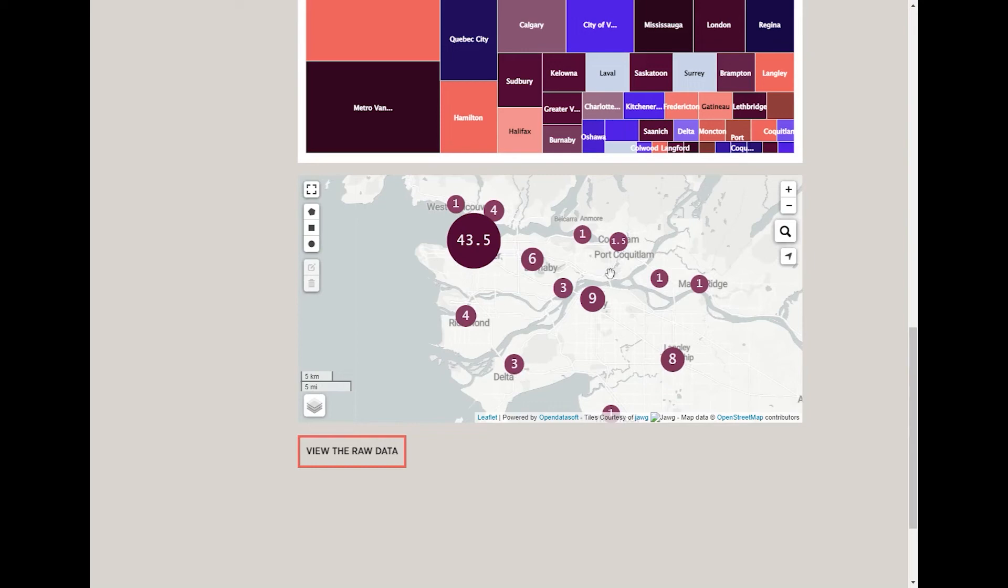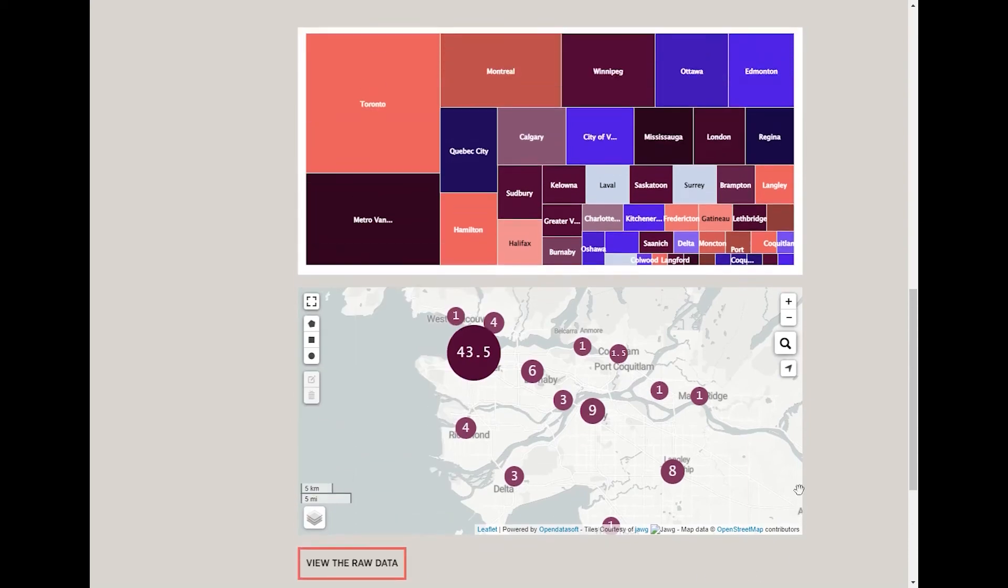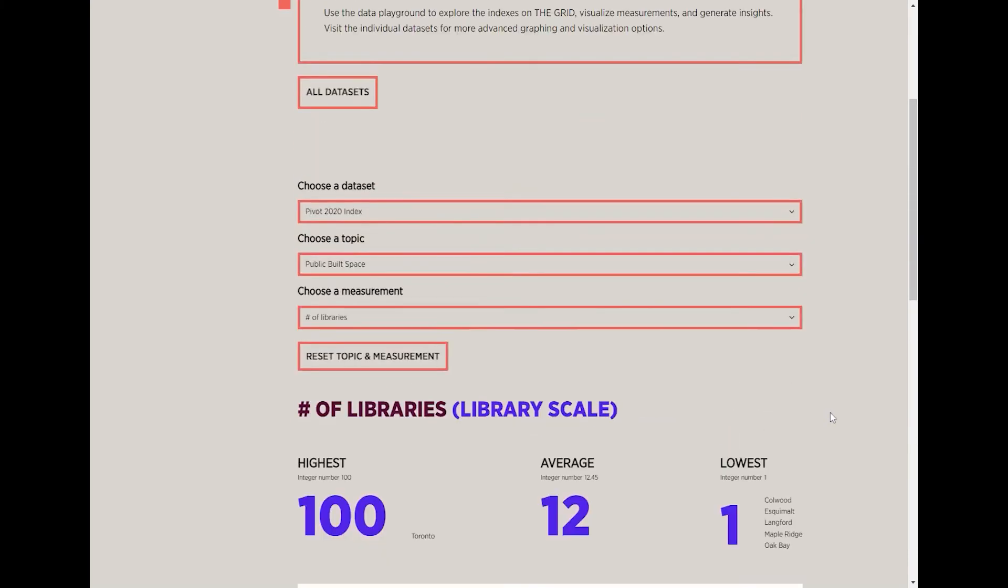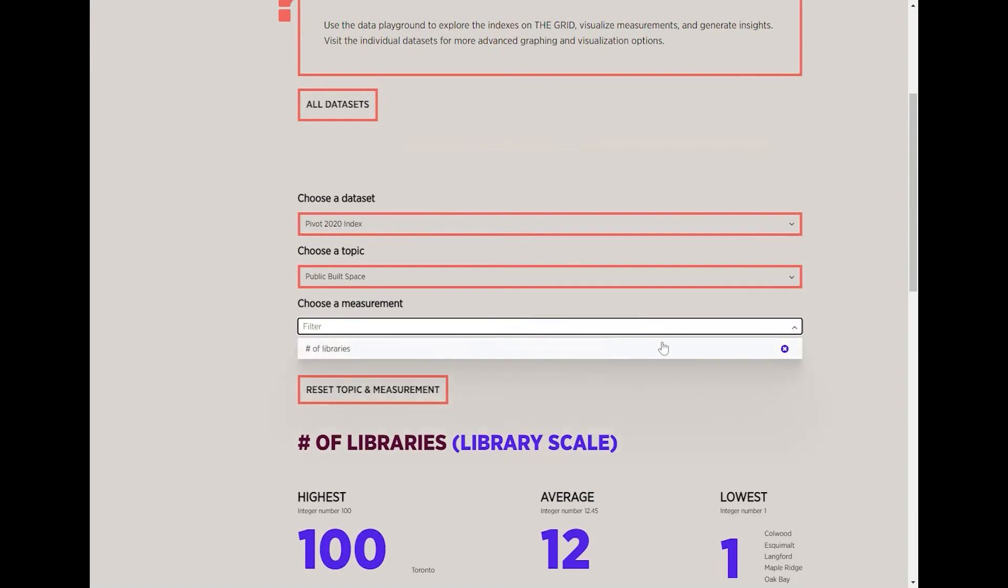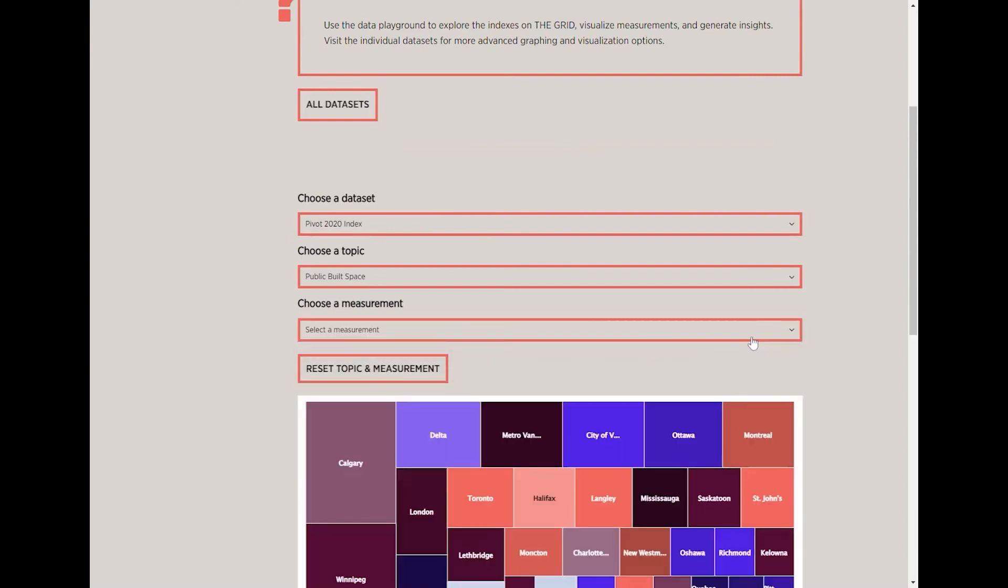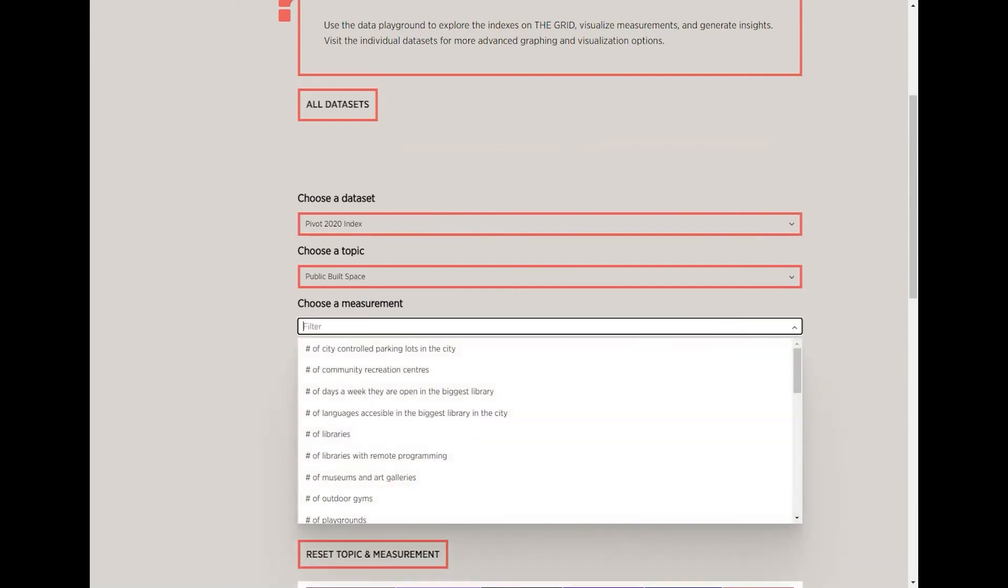If you want to explore further or export the data you've been playing with, you can click the 'View the Raw Data' button, which will take you to the table view. If you want to explore a new measurement within the same topic, click the current measurement to deselect it, and then select a new one.